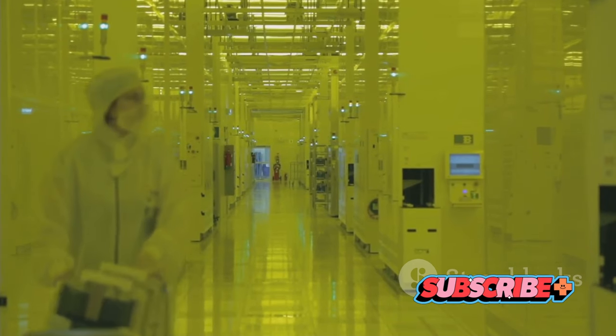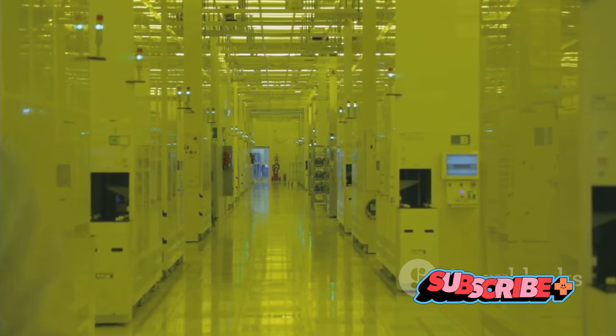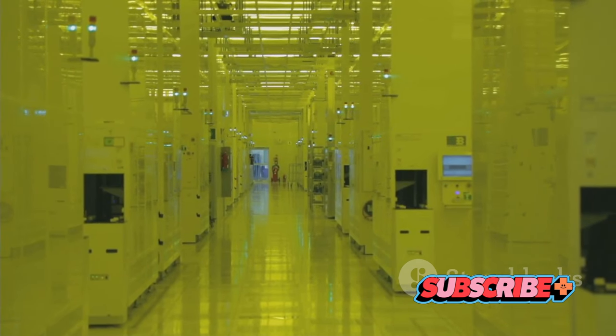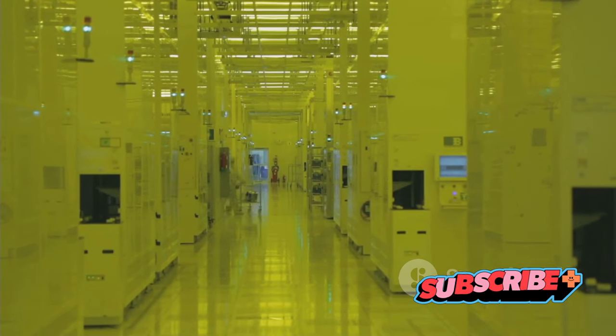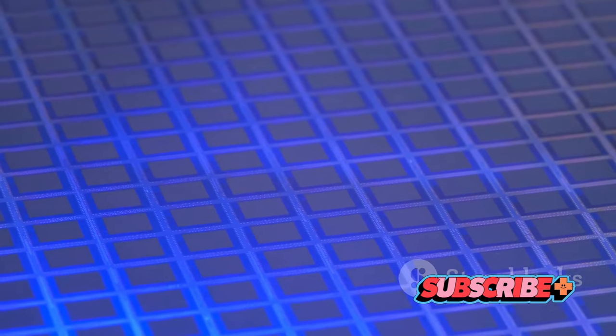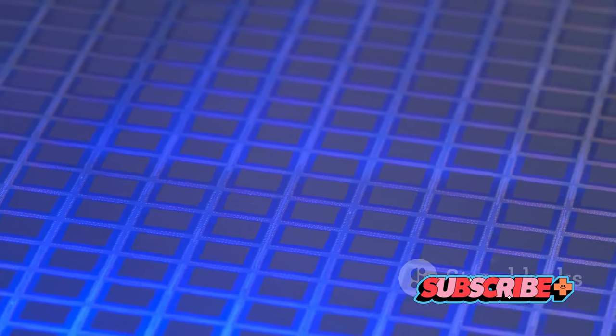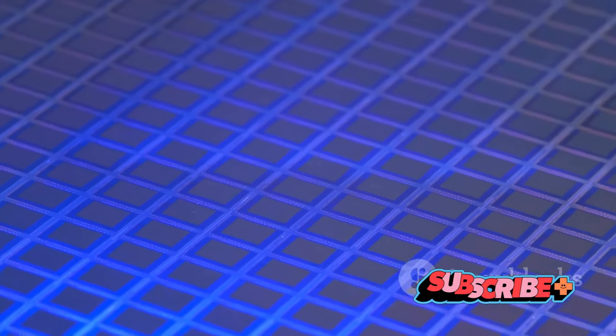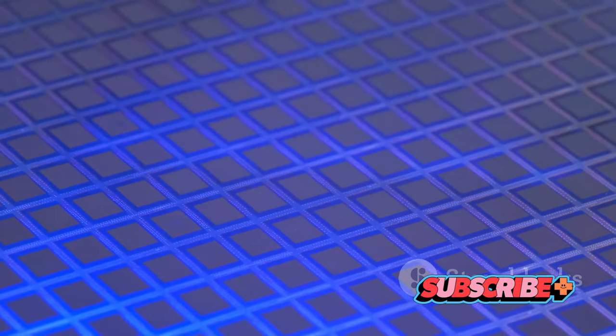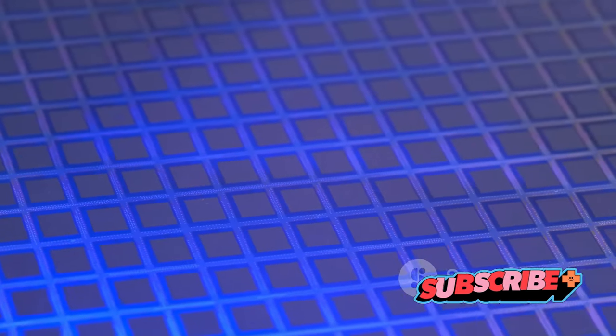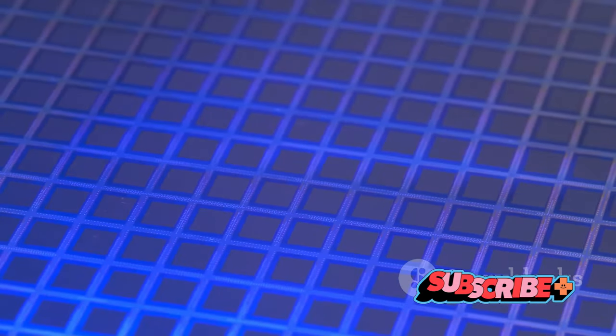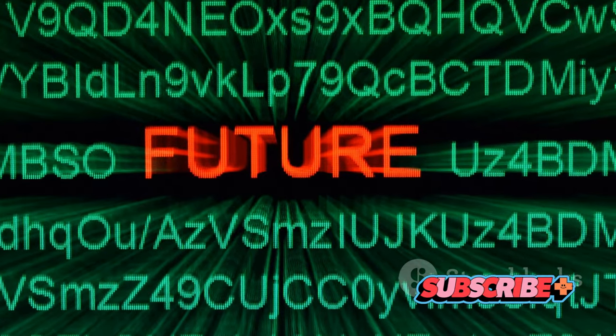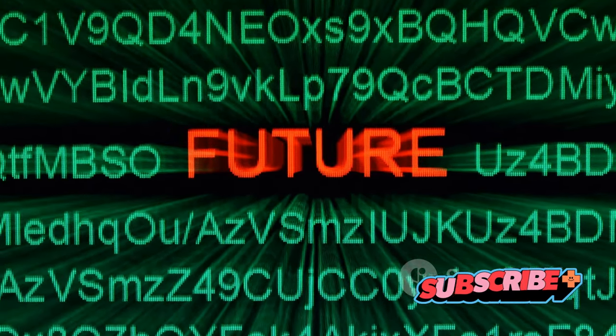Researchers are making strides in overcoming technical hurdles, companies are investing in new manufacturing techniques, and governments are fostering environments conducive to technological advancement. Moreover, we must also consider the broader implications of this shift. As we move towards a future where technology is even more ingrained in our lives, issues such as privacy, security, and sustainability will become increasingly important. It's a complex landscape but one full of opportunity for those willing to navigate it.